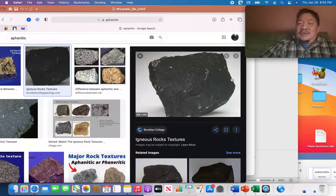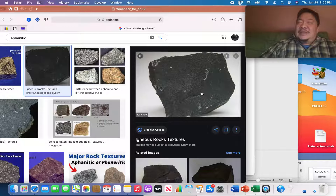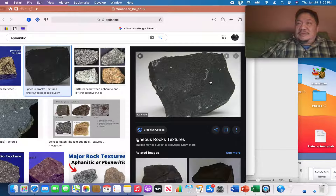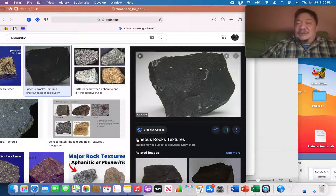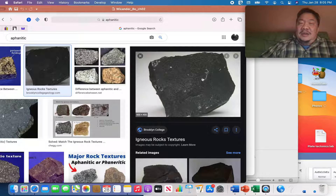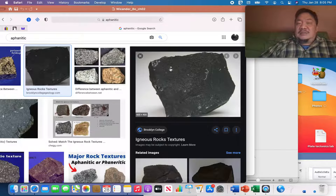Basalt is what the oceanic crust is made of. Is it iron-magnesium rich or poor? It's mafic — it's black — so yes, it's iron and magnesium rich. Did it cool on the surface? Yes — it's volcanic and has small crystals, making it aphanitic.